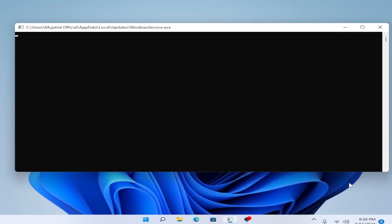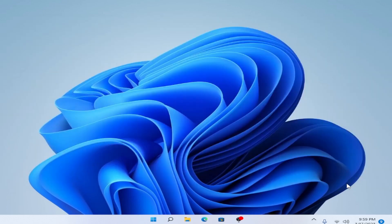First of all, it is very simple. What you have to do is go to Task Manager. You can go to the search bar and type 'Task Manager', or you can use the keyboard shortcut Ctrl+Shift+Escape to go directly to Task Manager.